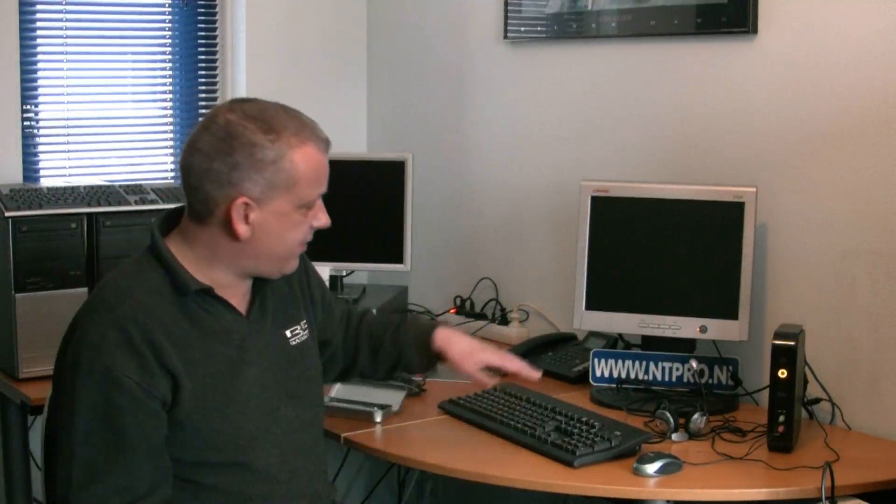Hi, my name is Eric Sluf and I would like to welcome you into my office. This is the NT-Pro.nl office, there's the sign.